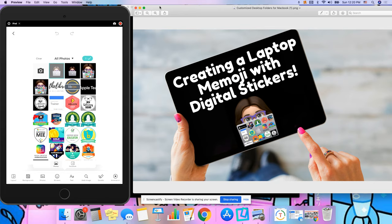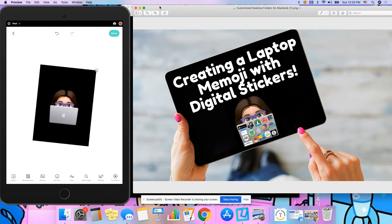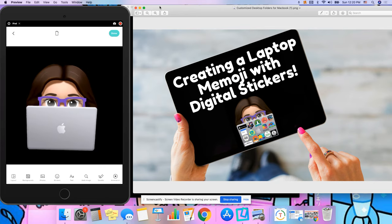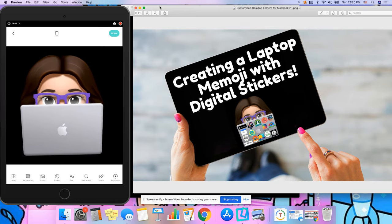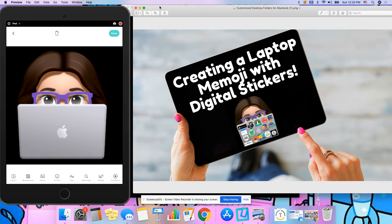Let me go ahead and add mine here and go ahead and enlarge it. So I have enough room to add my stickers.